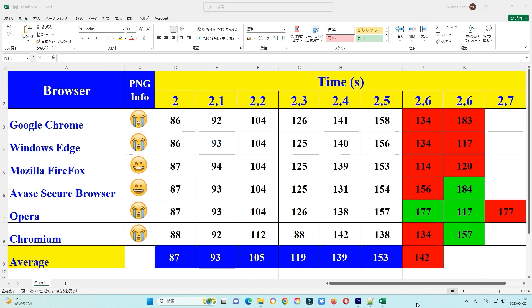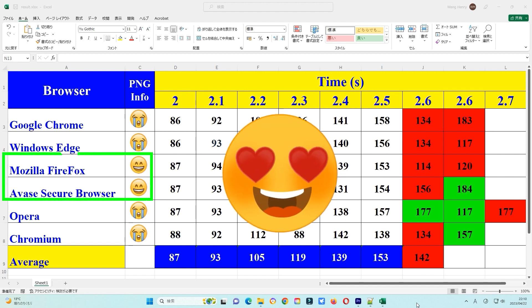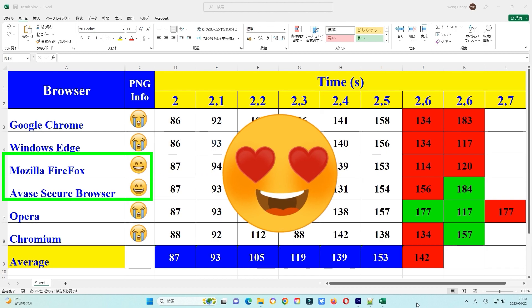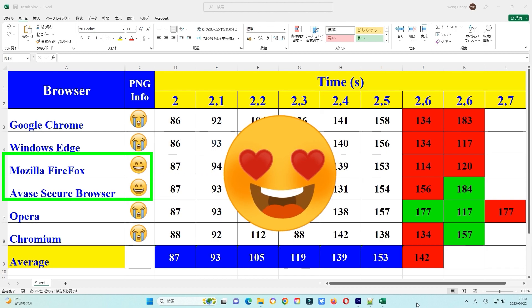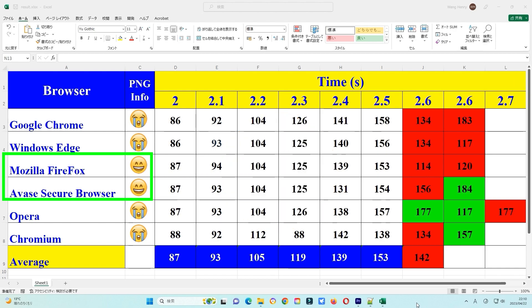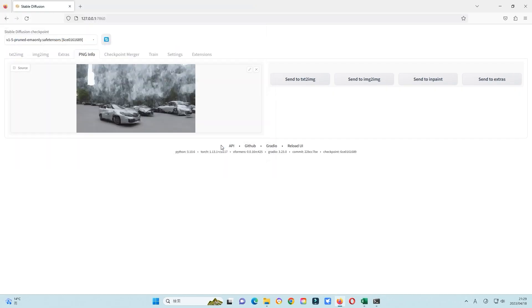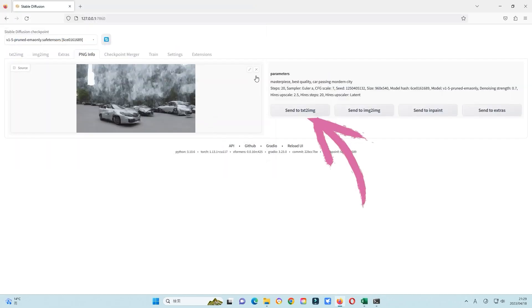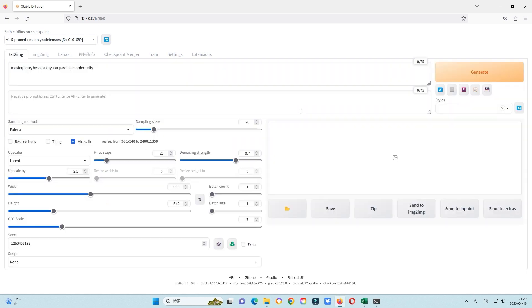Here is the table of results. For PNG info, most of the browsers have not yet fixed the bugs. Only Firefox and Avast Secure Browser can read the PNG information correctly. If you click send to text-to-image, all information will be sent to this tab menu, including prompts and other parameters. You only need to adjust the model file.